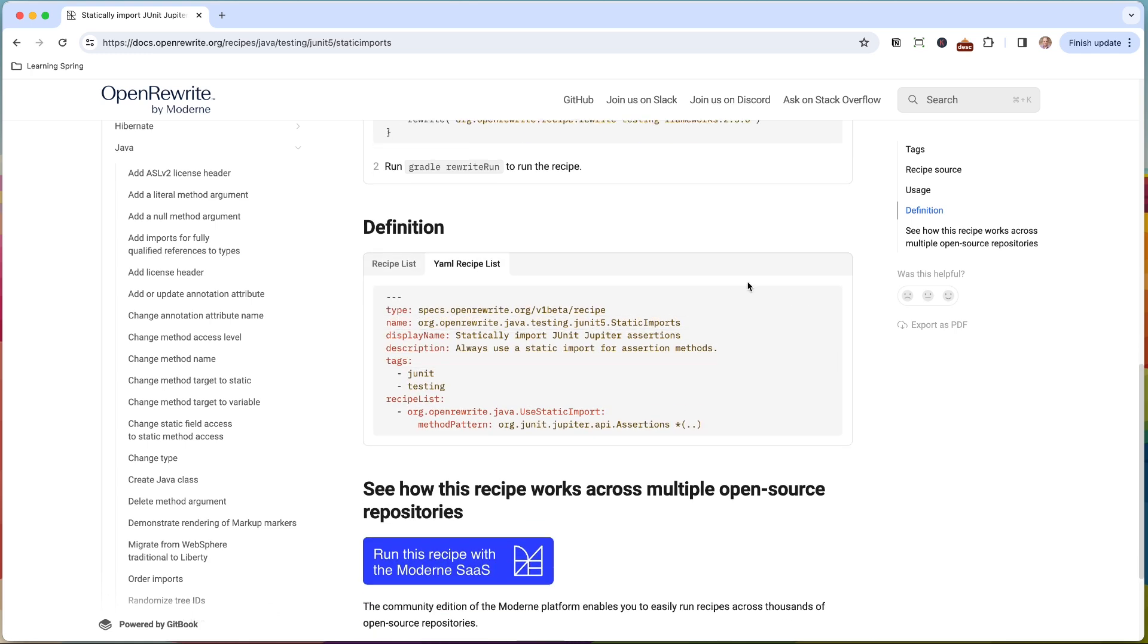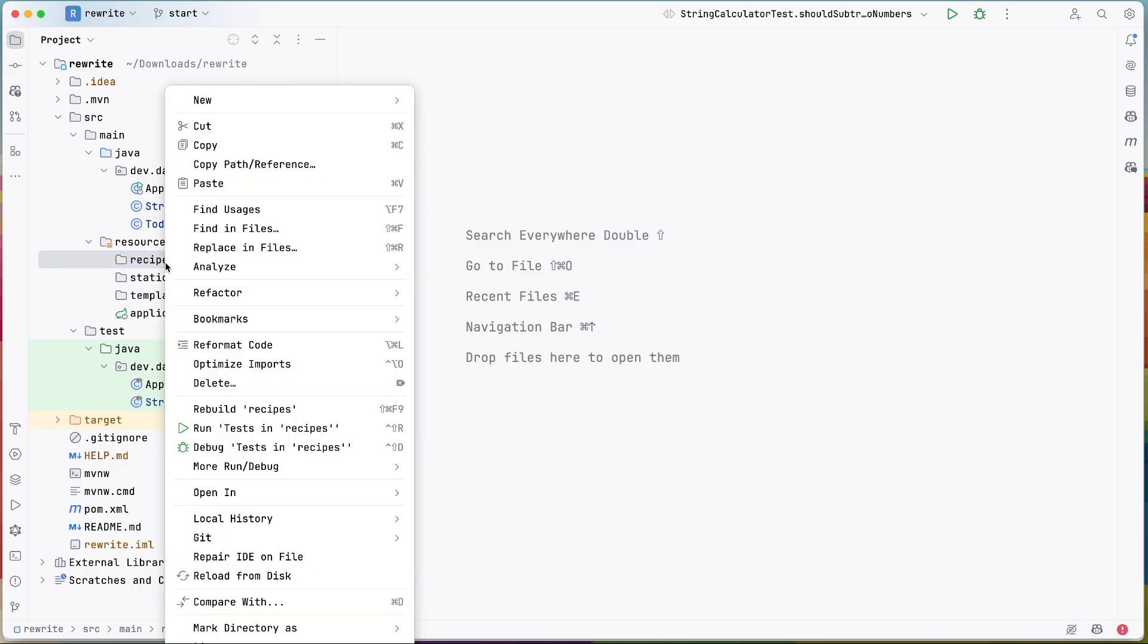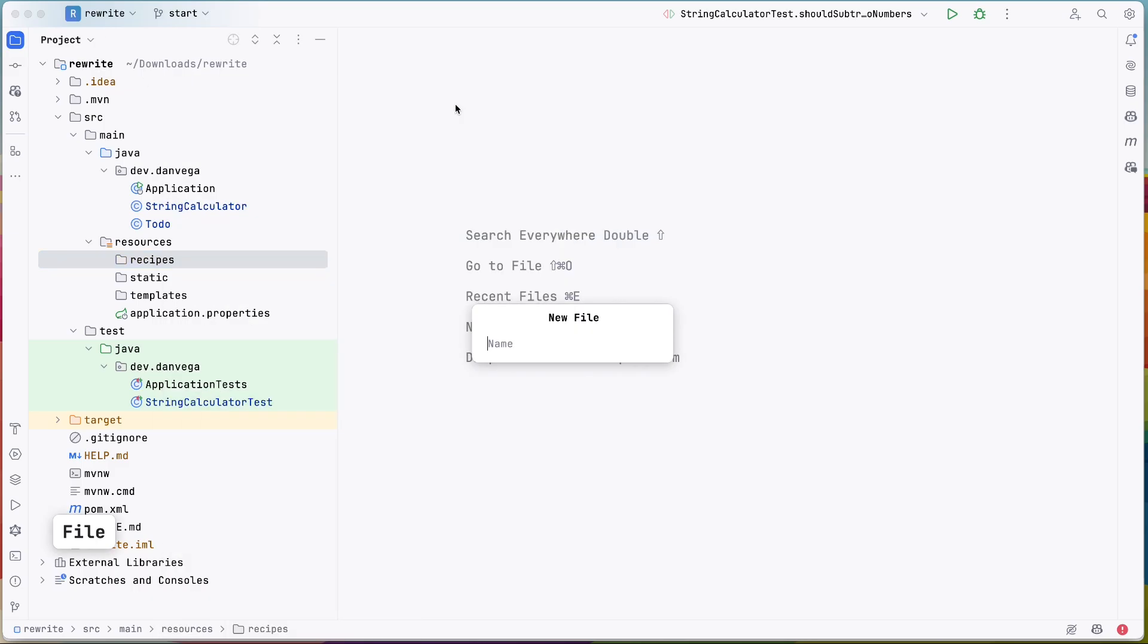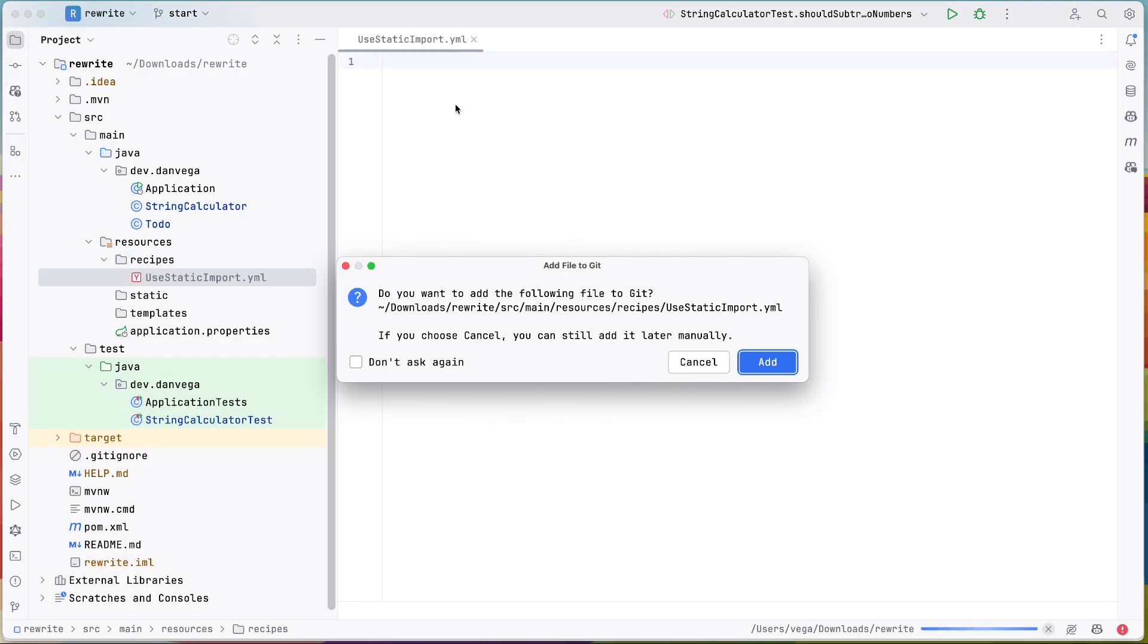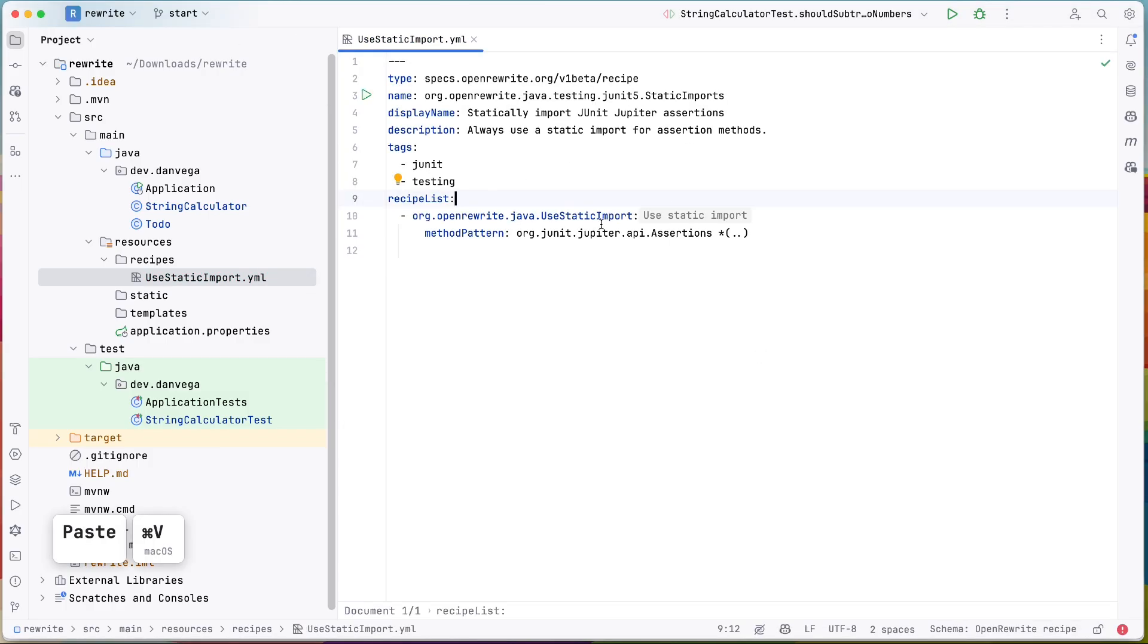So here's what that looks like. So what I would do is copy this and then I'm going to go back to my IDE and under recipes and resources, I'm going to create a new file. I'm going to say use static import.YAML. And inside of there, I am going to paste this code in.